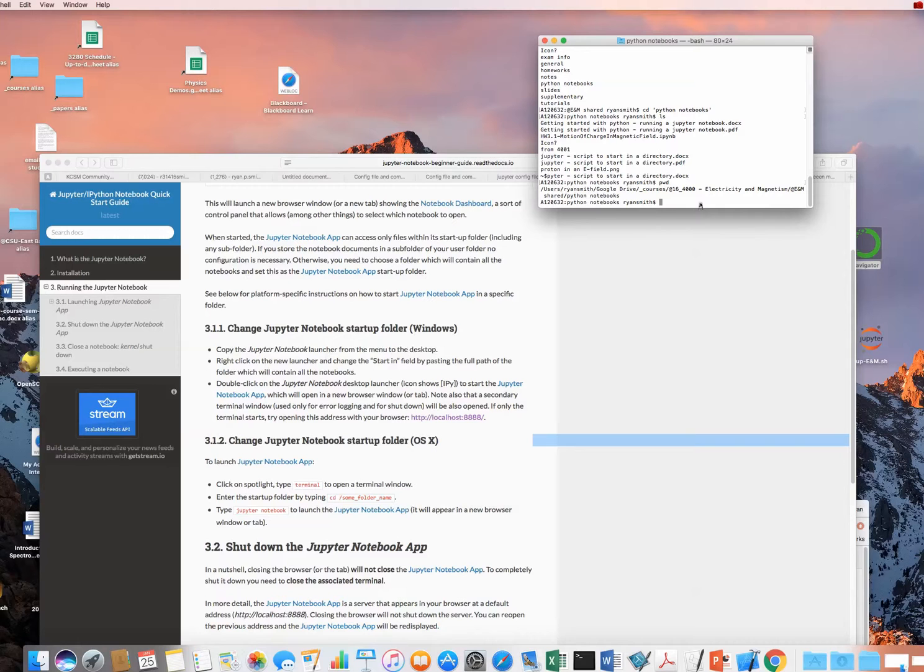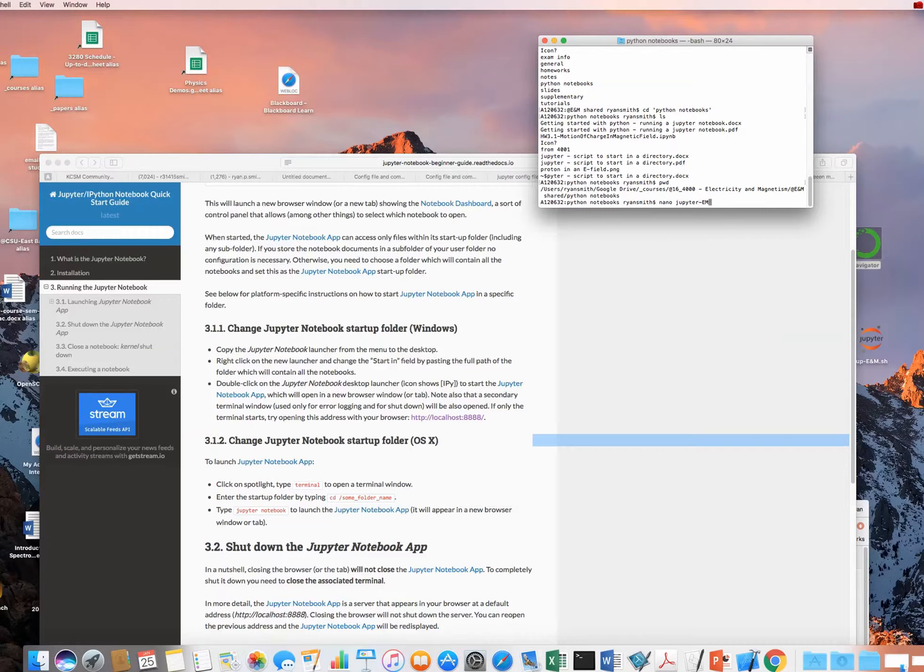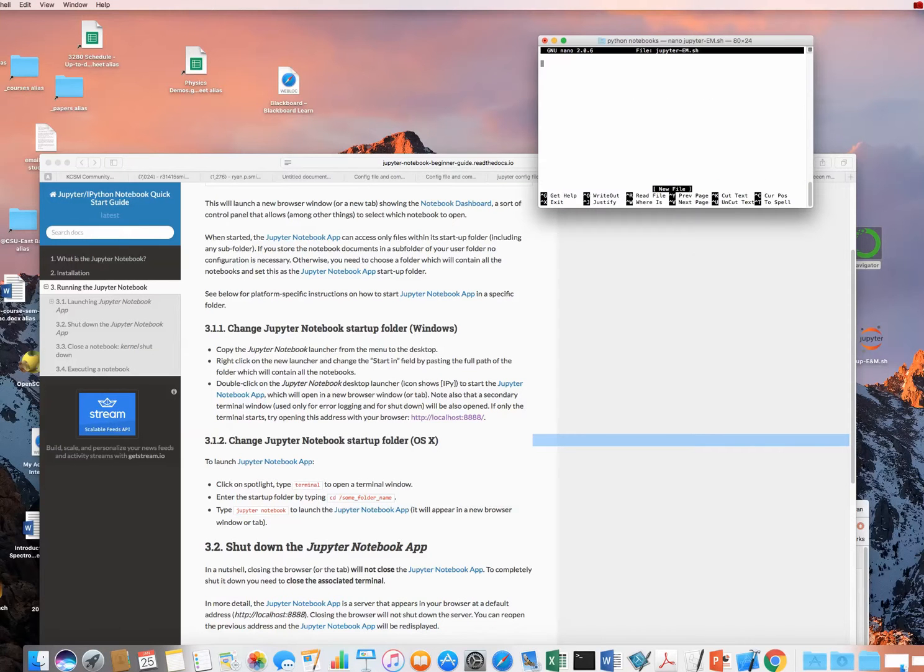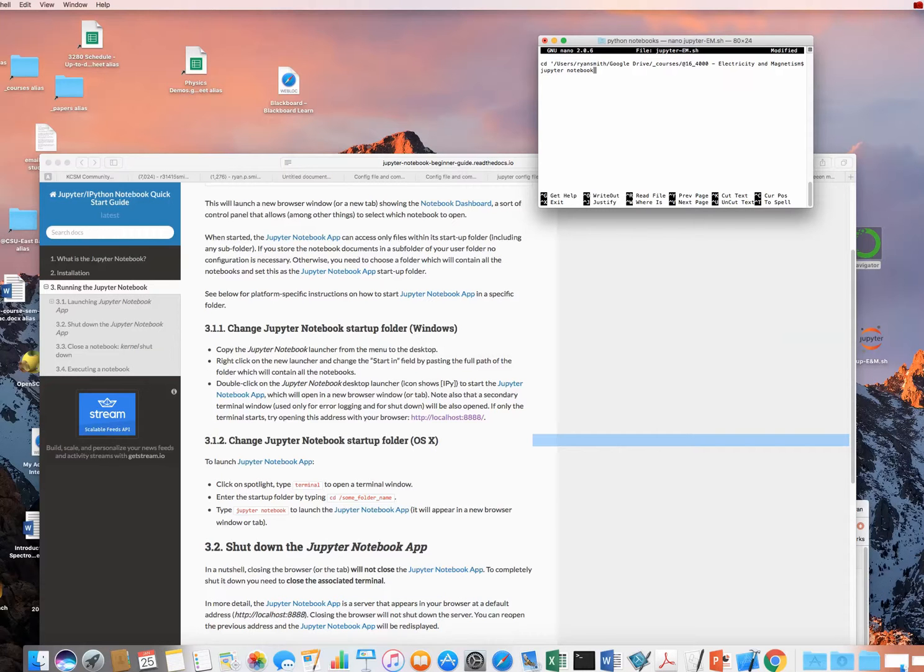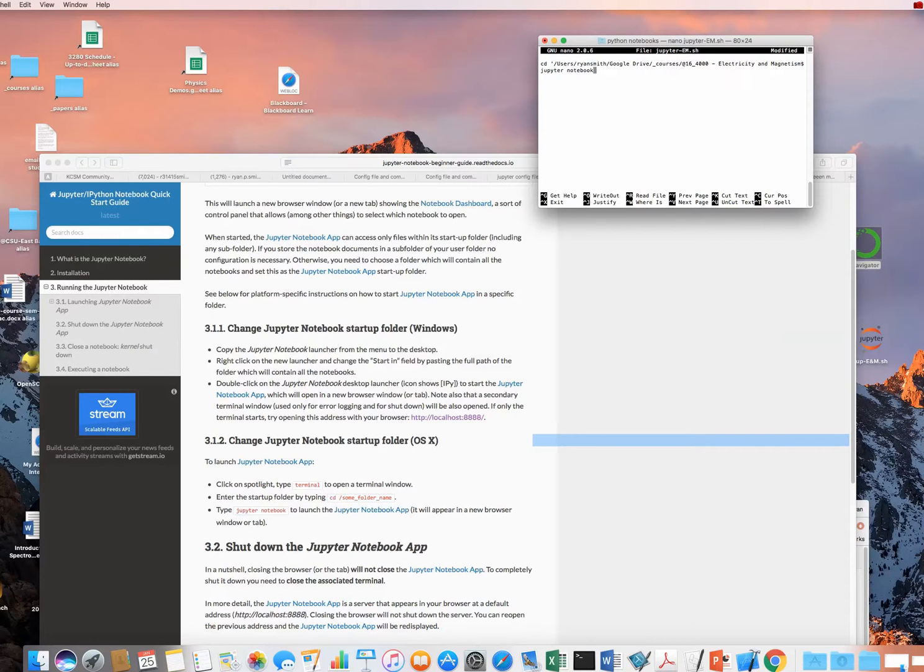One thing that I can do is to open up nano, and I can create, let's say, I'm going to call this jupyter-em.sh for a shell. What we're going to do inside of here is cd this directory, and then jupyter-notebook. So I cd'd into the folder that I'm interested in with single quotes, next line jupyter-notebook.